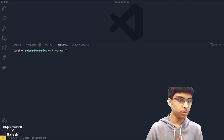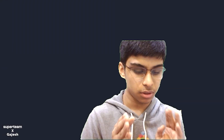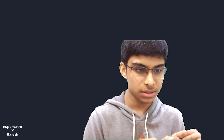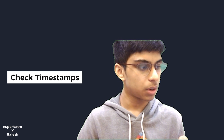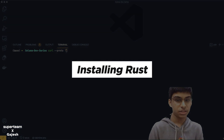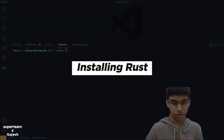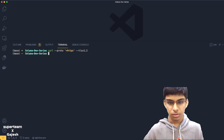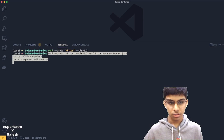I've divided this video into mini parts, so if you have already installed certain things like Rust or Solana, you can just skip over to whatever you have not installed. Now I'll start installing — these are the commands we'll be using.